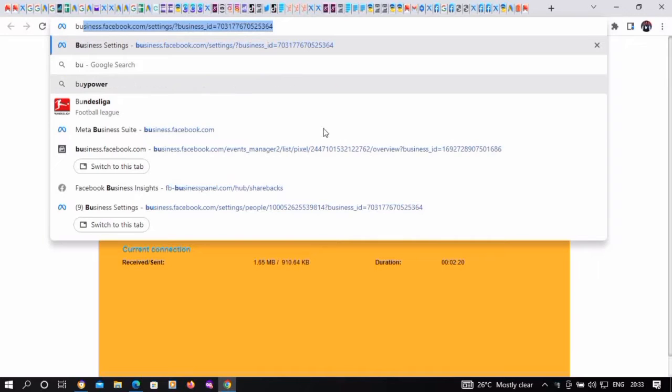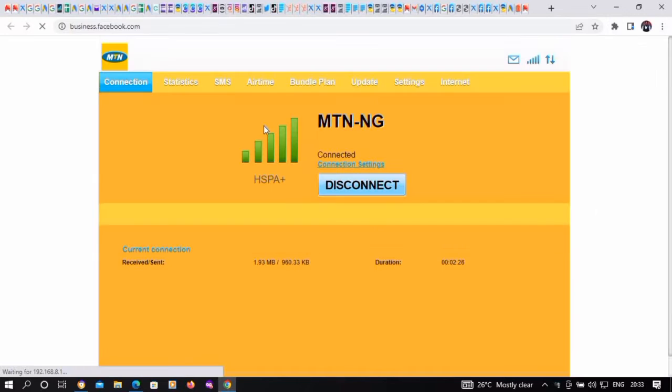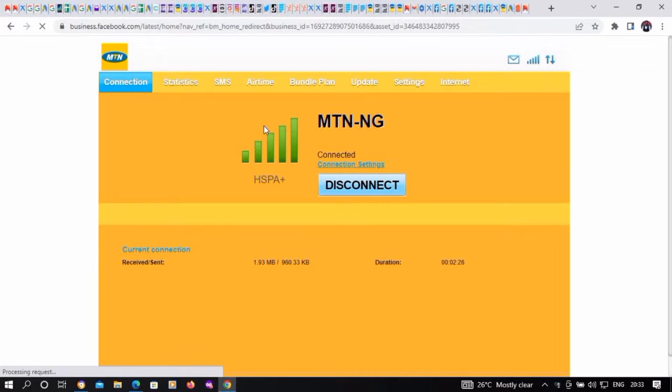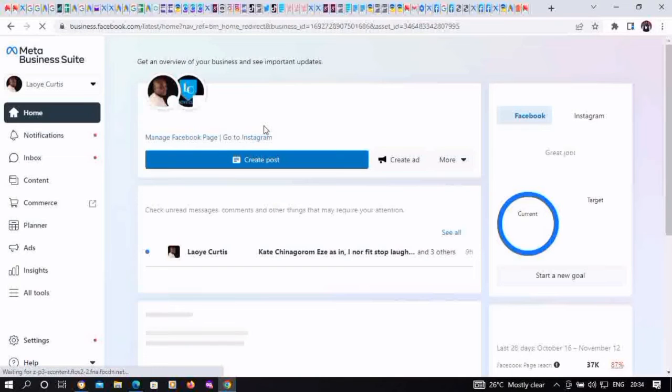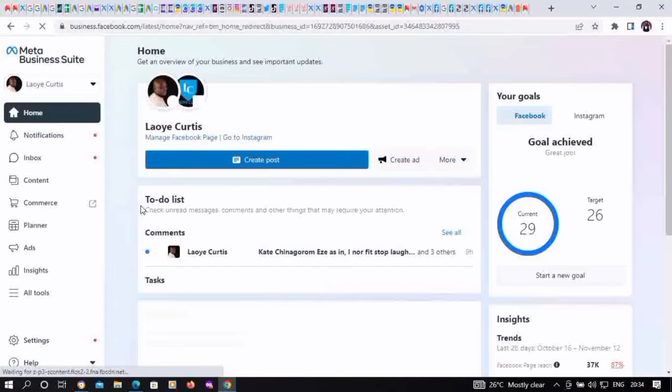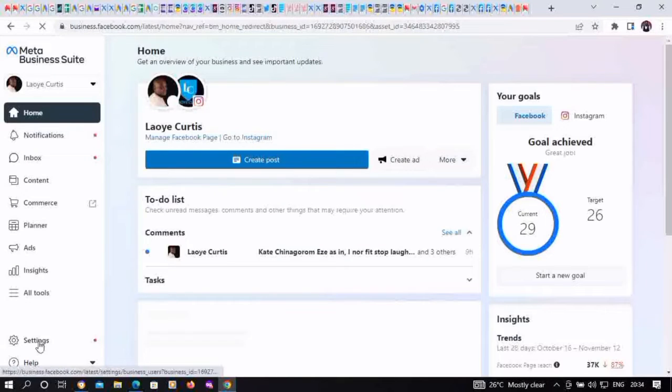Hello guys, in this video you'll be learning how to fund a prepaid ad account on your desktop. Visit business.facebook.com, it's going to take us to this point, then hover down to settings at the bottom left corner.